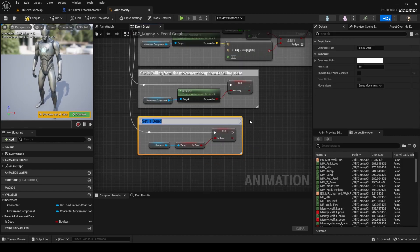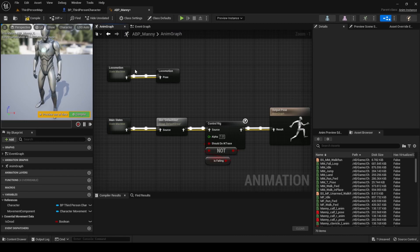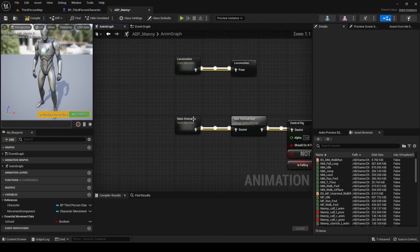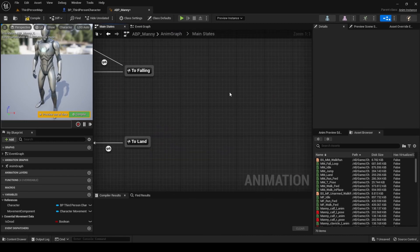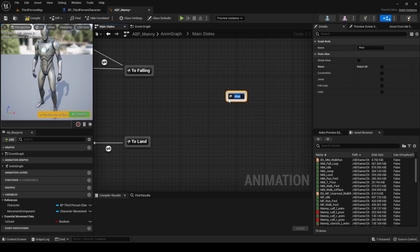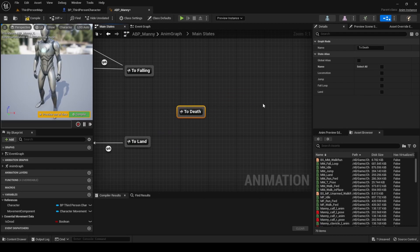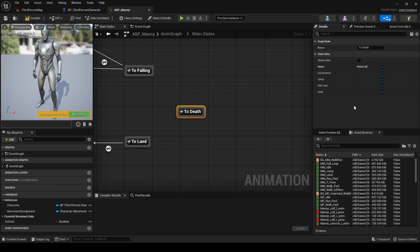Then, go to the anim graph, go to main states and add a new state alias. Name it to death. Select the alias and check locomotion, jump, fall loop and land. In other words, all the other states.